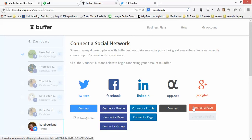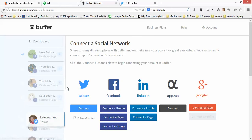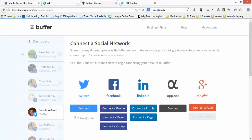For Facebook you can connect a personal profile, a business page, or a group. For LinkedIn you can add either a profile or a page, but not both with the free version. If you choose to upgrade, you can do multiple accounts — up to 13 different social profiles that you're able to share information to.